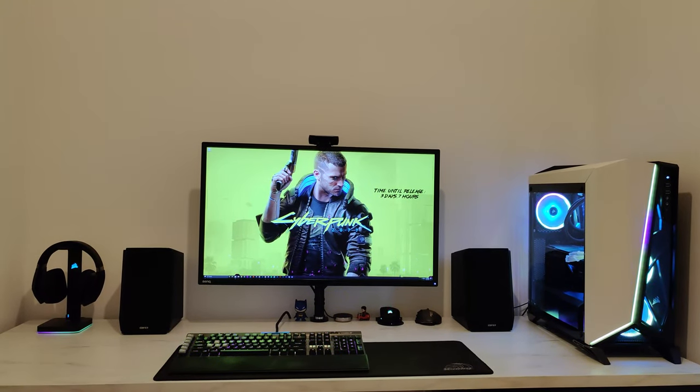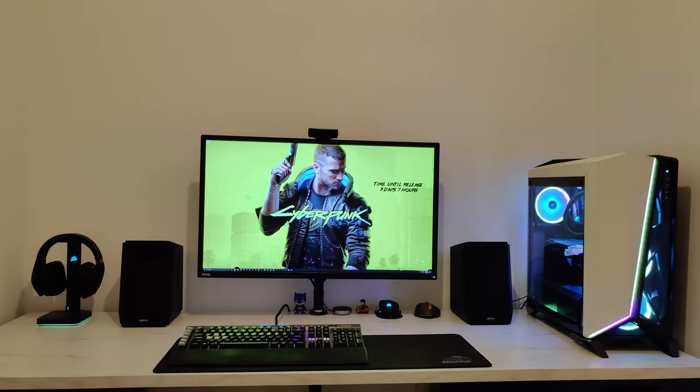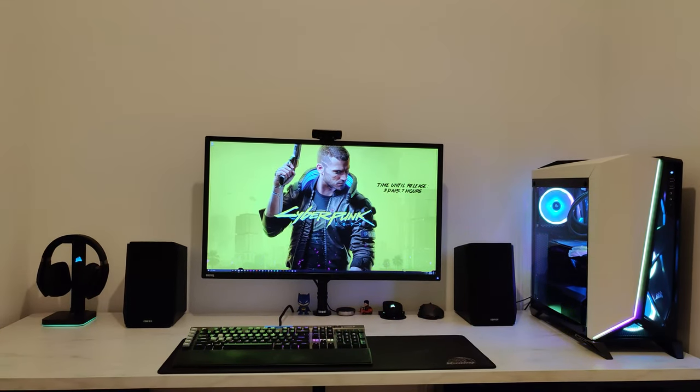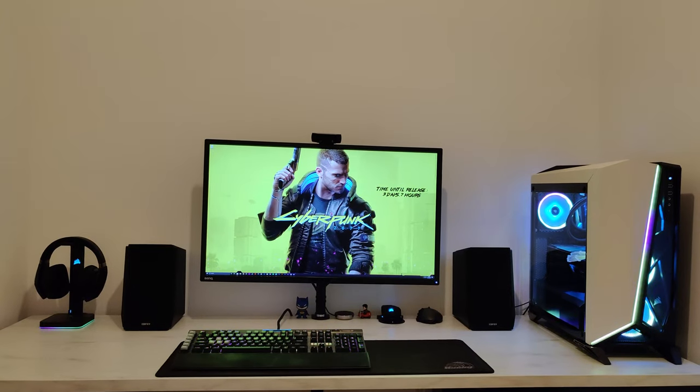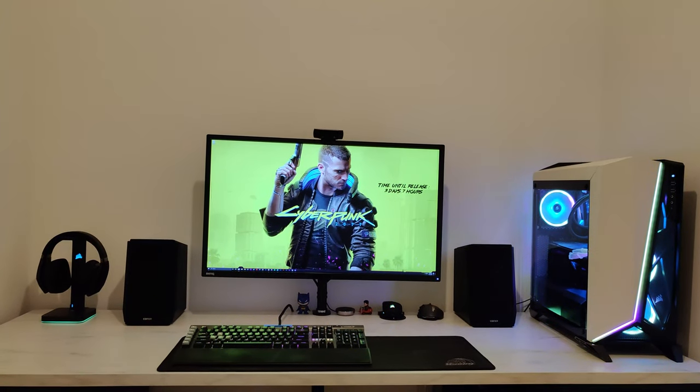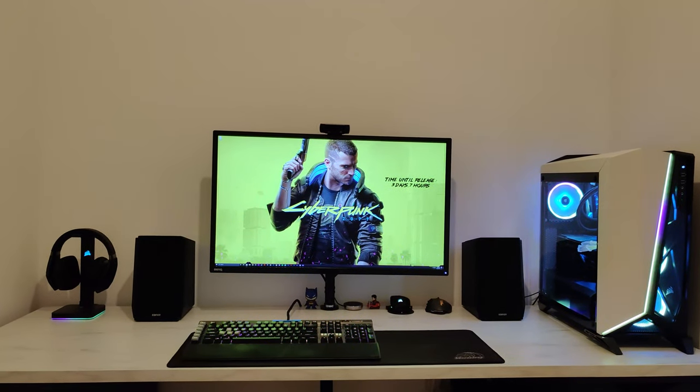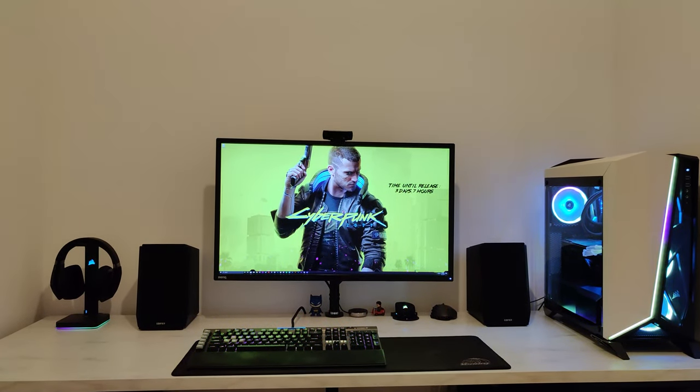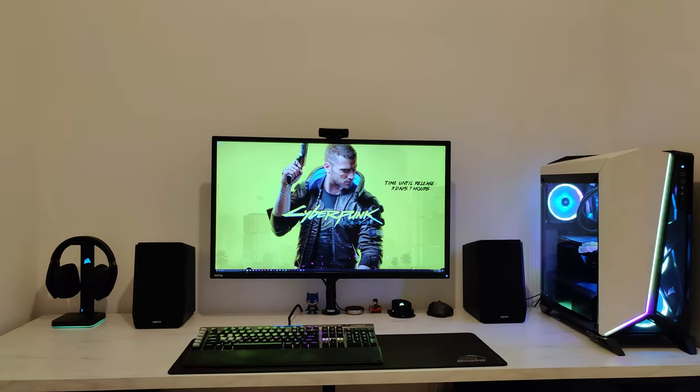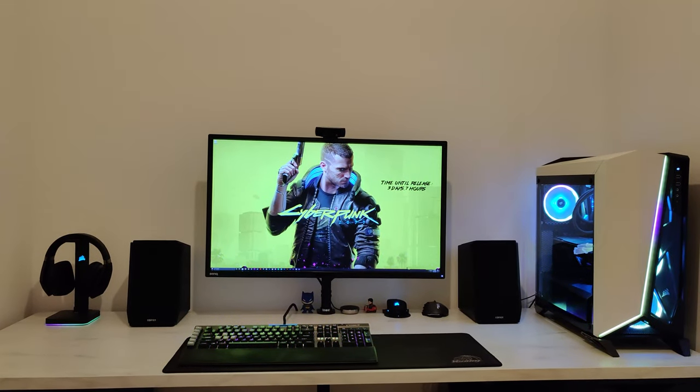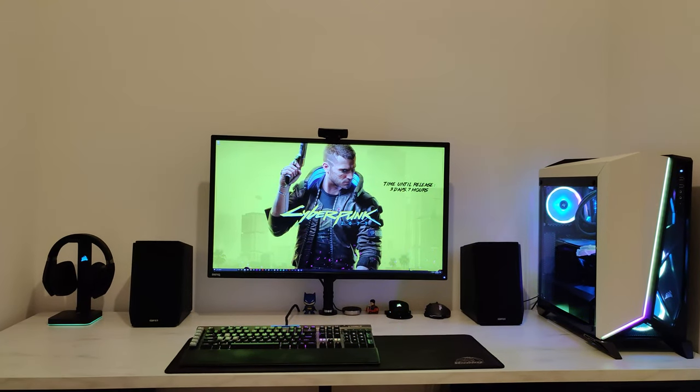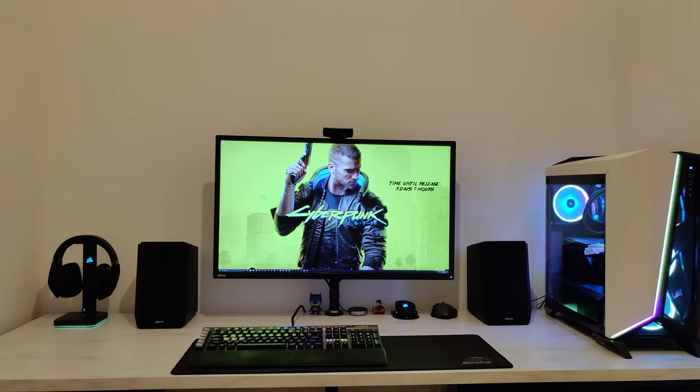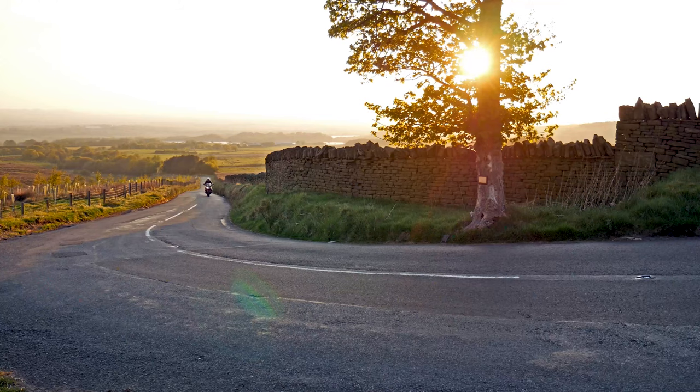Yo yo yo, with Cyberpunk coming around just the corner on Thursday, as of now, I thought I'd just give you a quick look at my Cyberpunk themed gaming setup that I've done with all my RGB.